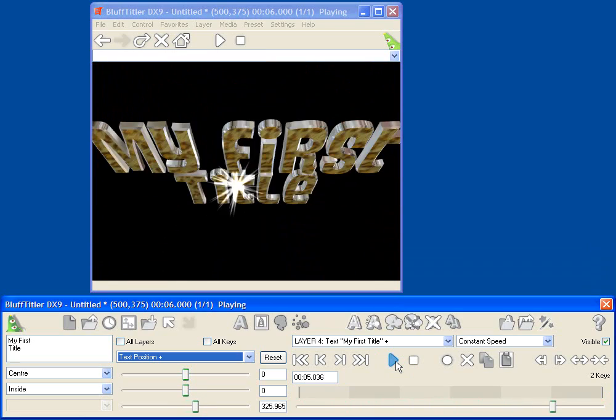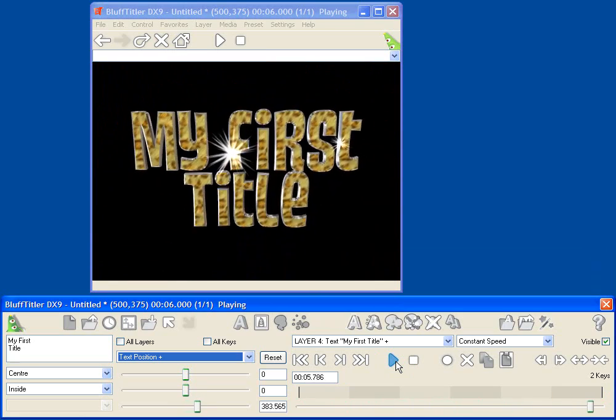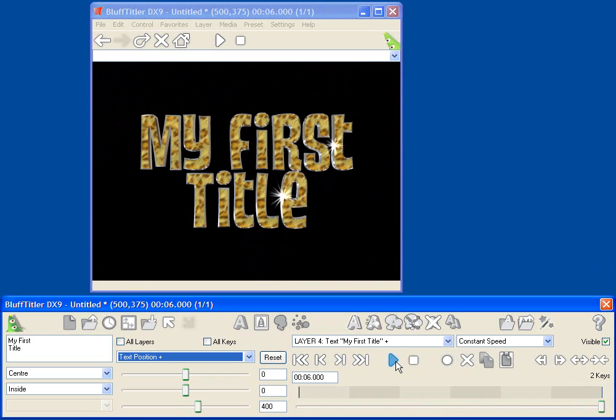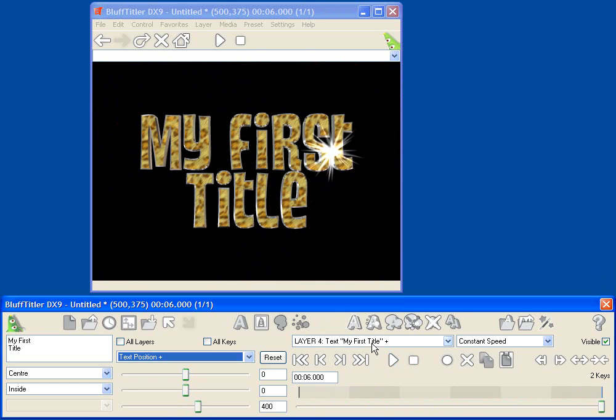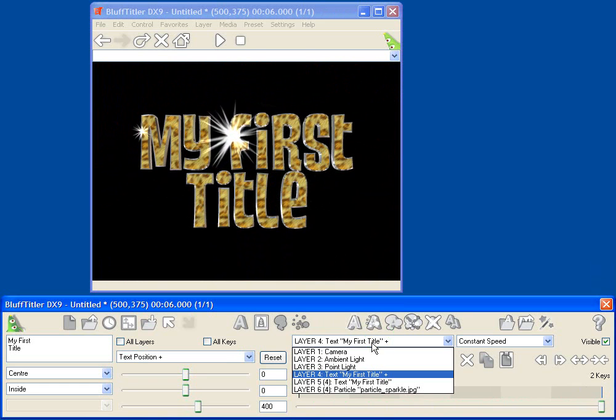This is very cool for adding interest to your titles and just making them really groovy. And just like everything else in Bluff Titler, there are tons of parameters that I can change for my particle layer.